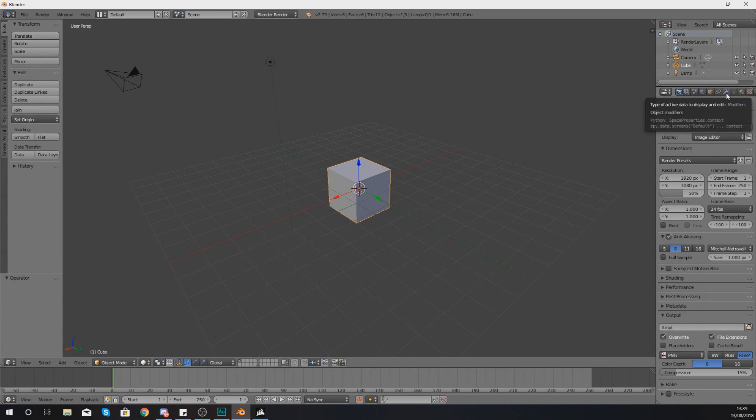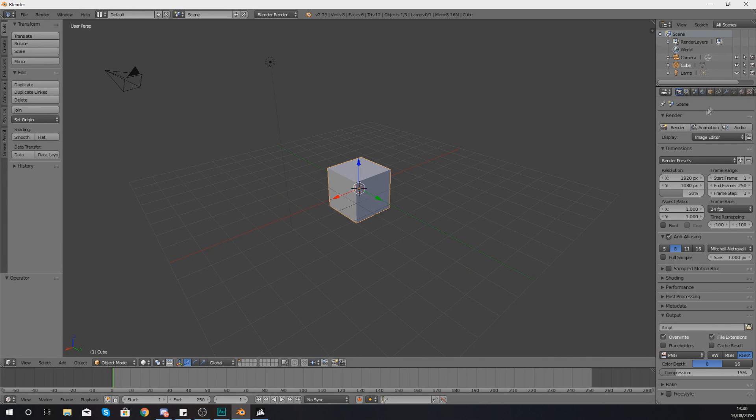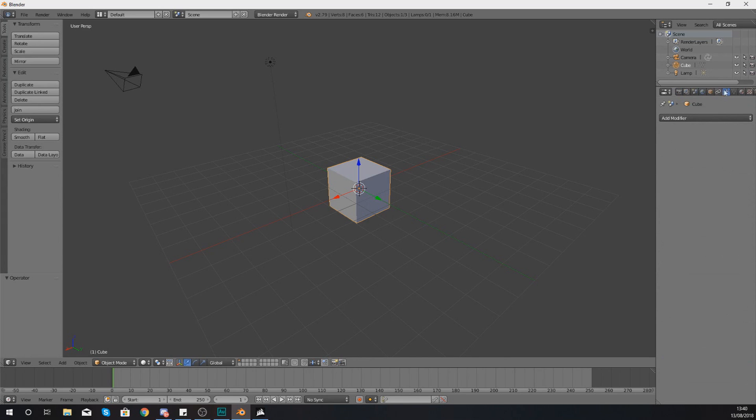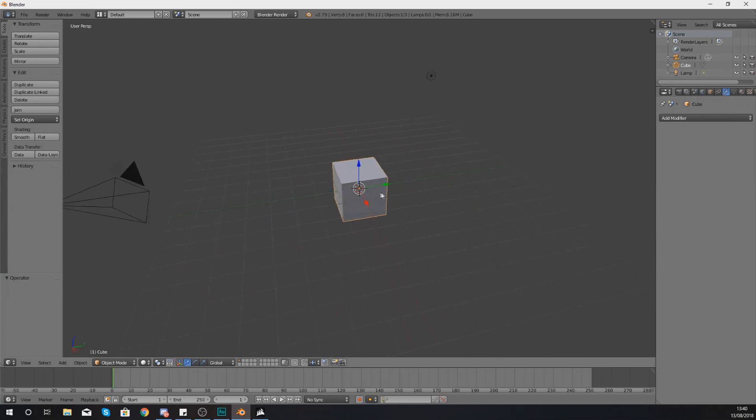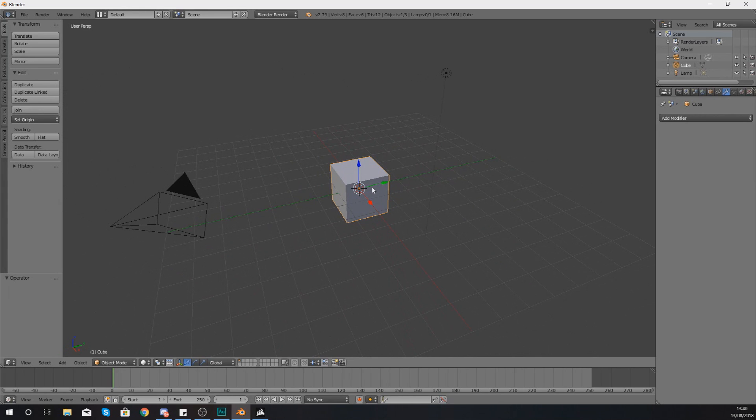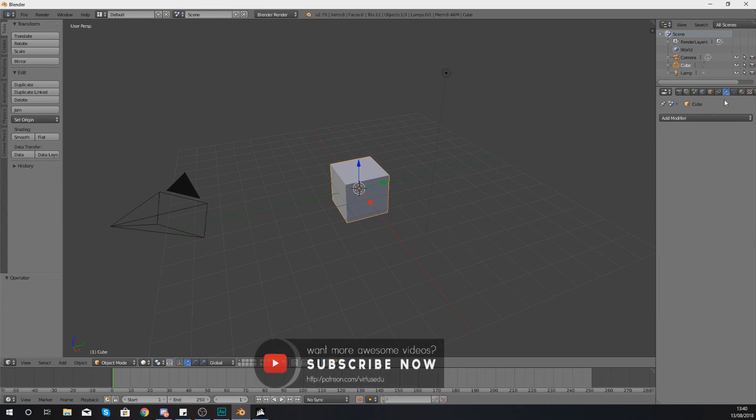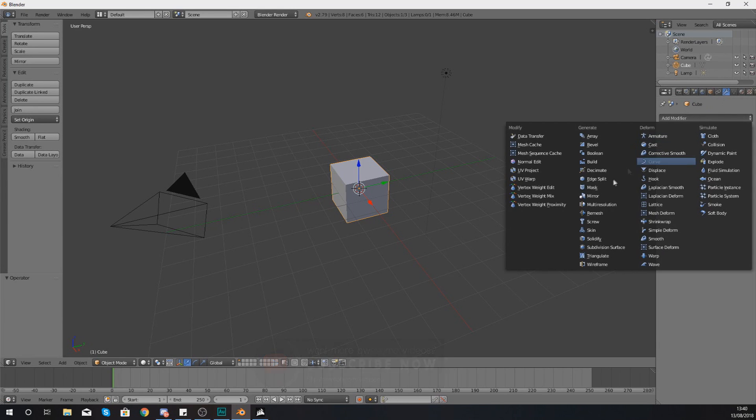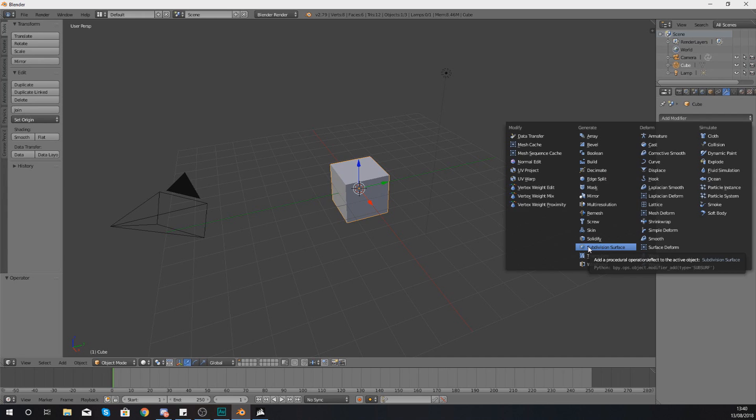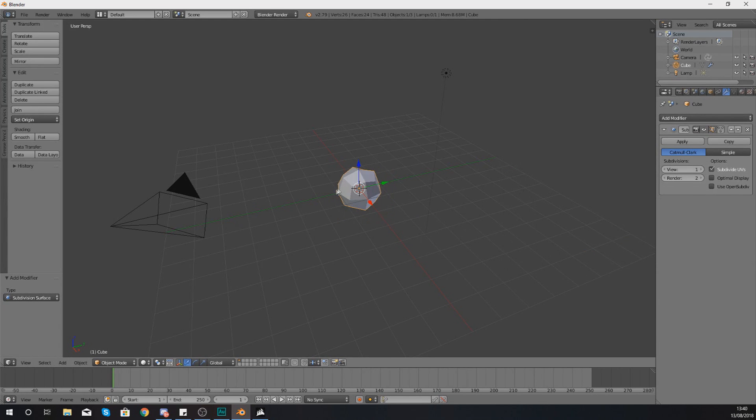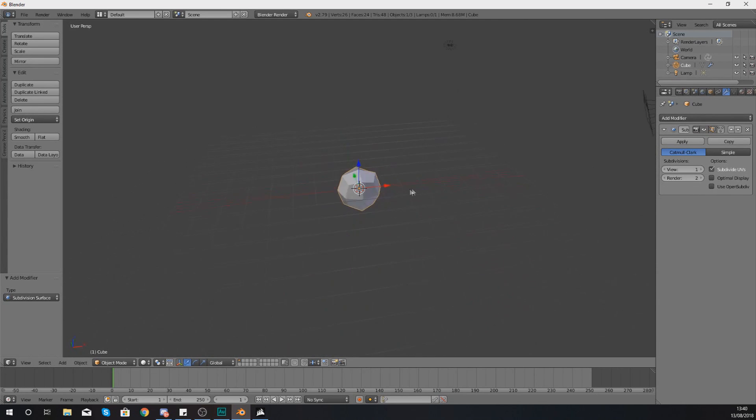So the subdivision modifier is a modifier just like any other, so you need to head over to the modifiers tab to add this into your object. To use a modifier you have to have an object selected, so just grab your cube in the middle here and right click it to select this. And then on the right hand side, once you're in the modifiers tab, just click this little spanner icon in the top right here, and then add a modifier and add the subdivision surface modifier.